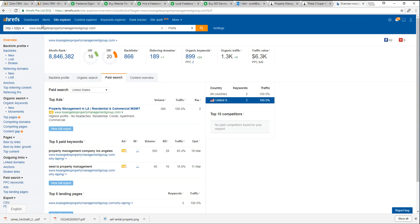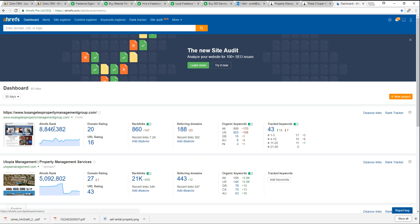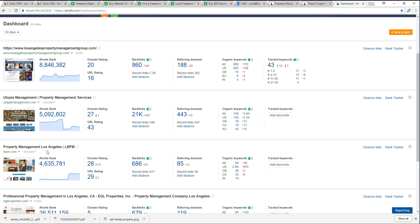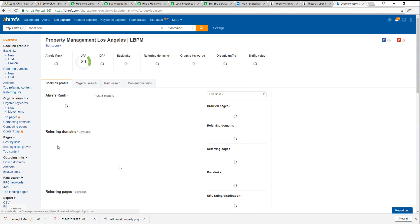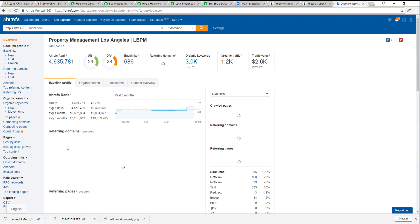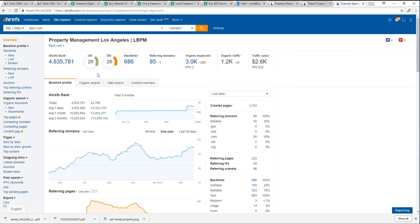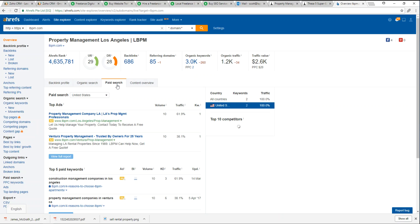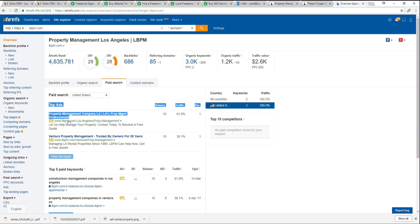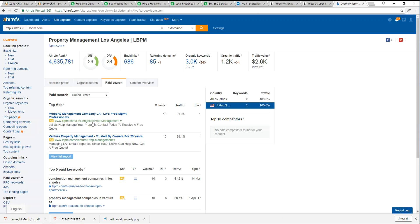We can also do that for our competitors. So if we went back to our dashboard and we looked at LBPM, right here, boom, we can see exactly what their paid ads look like. We see that they're running two different AdWords campaigns.